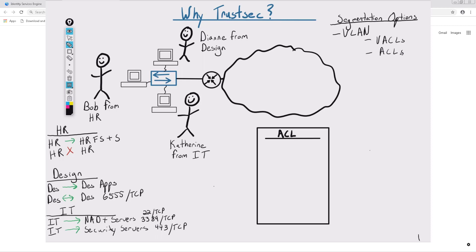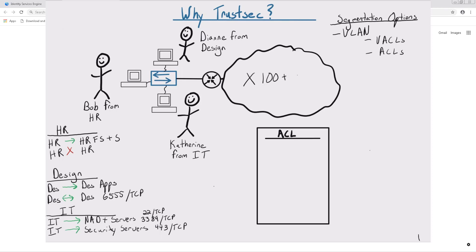If you added another branch, you would need to go through each and every switch in your environment and update the ACLs and VACLs with the new corresponding subnets. Now imagine if you had 100 plus branches in your environment and the size of the ACL and VACL on every switch.